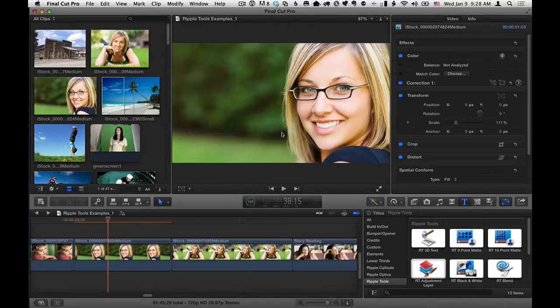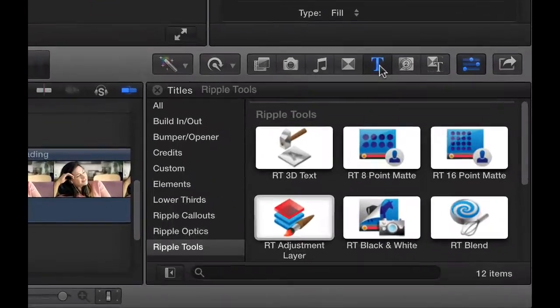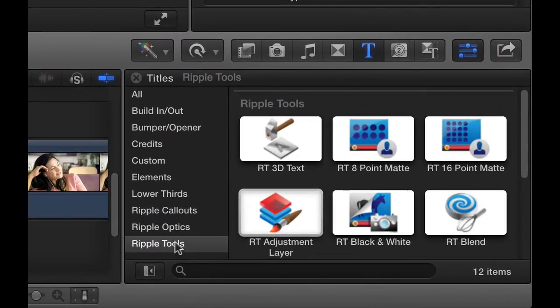Hey, it's Mark Spencer from Ripple Training here with a couple quick tips on how to use the RT Adjustment Layer effect as part of the Ripple Tools Collection. So here I am in Final Cut Pro X, I'm in the Titles Browser, in the Ripple Tools Collection, and here is the RT Adjustment Layer.